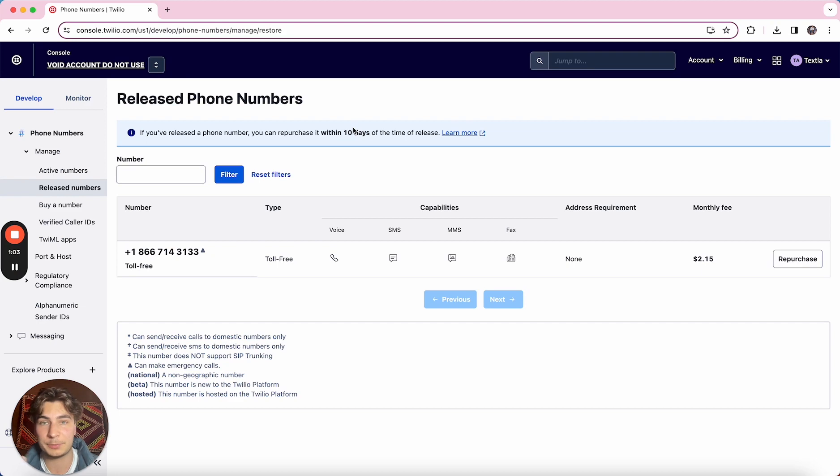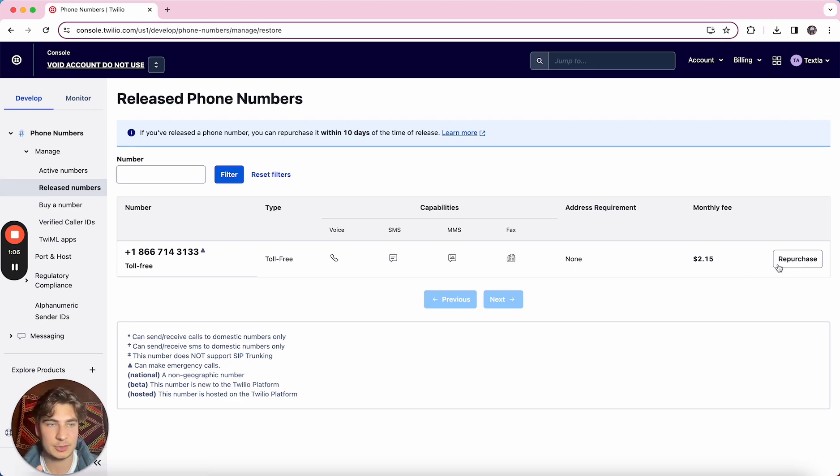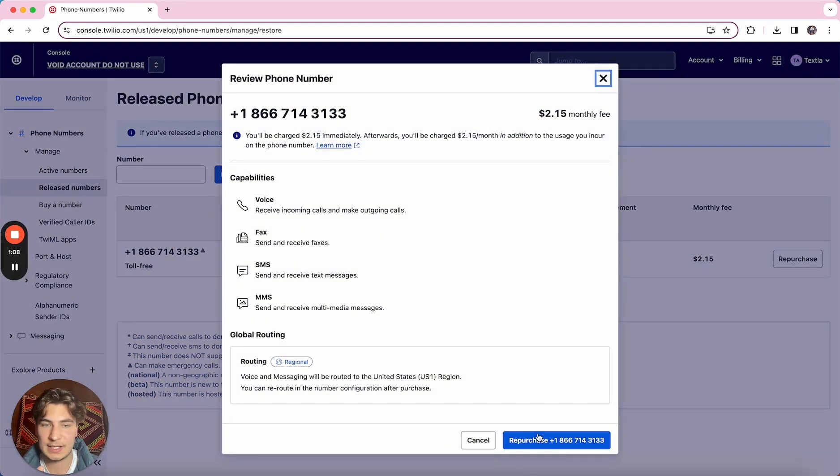If you ever do want to repurchase it you'll do it from this released numbers screen and you can just hit repurchase and then purchase the number again.